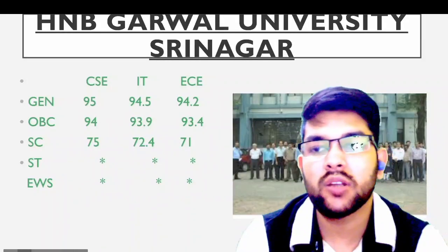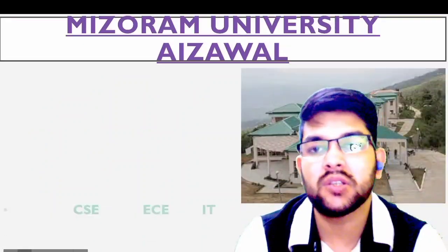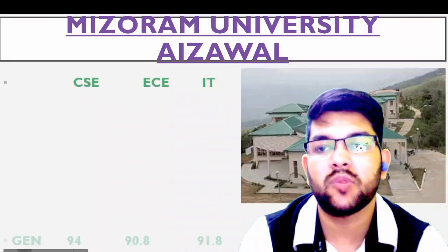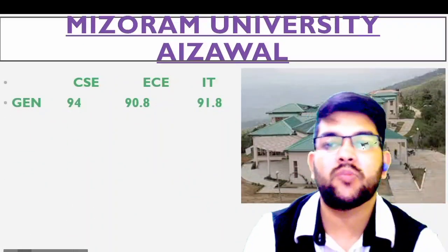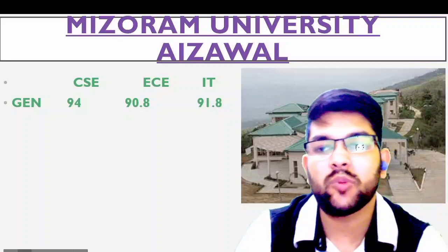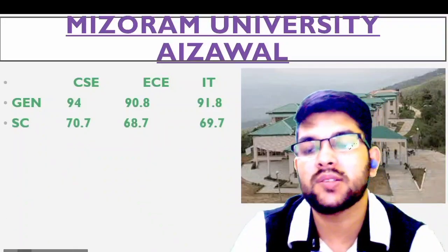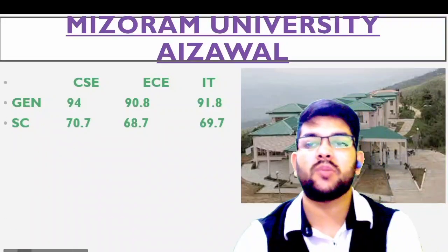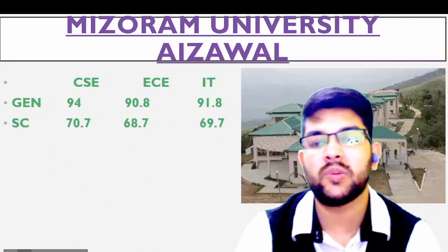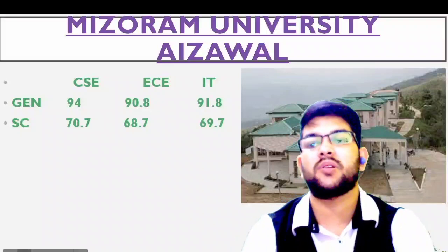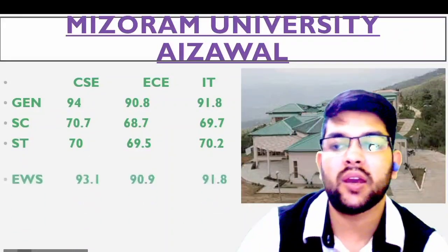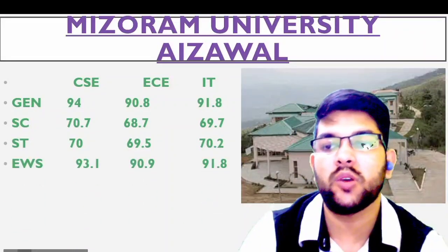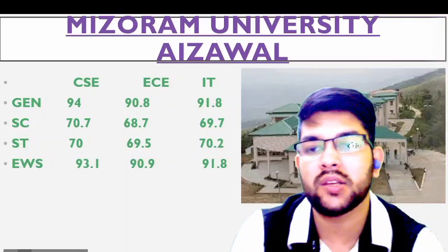Next is Mizoram University. General: 94, 98.8, 91.8; SC: 70.7, 68.7, 69.7; ST: 70, 69, 70; EWS: 93, 90, 91 percentile.